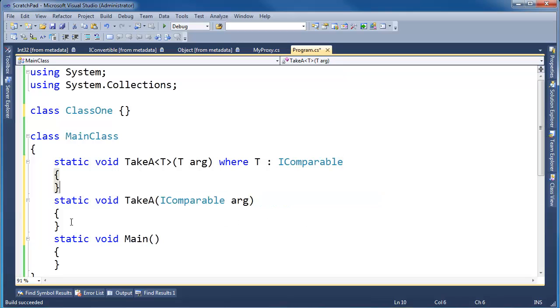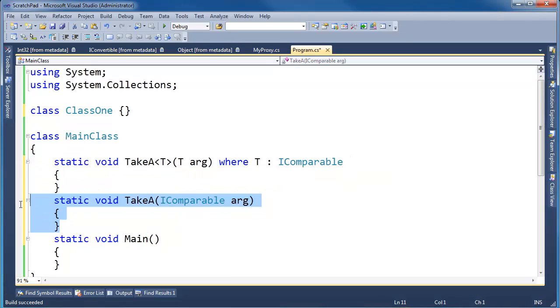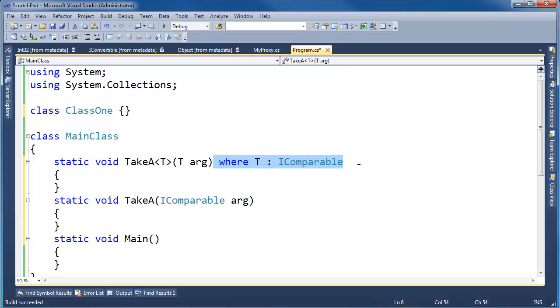So what's the advantage of this over this? In fact, if you ask me, this version is a little bit more readable. I don't have to deal with all the constraint and the generic stuff. If it has to be an IComparable, let's require an IComparable.